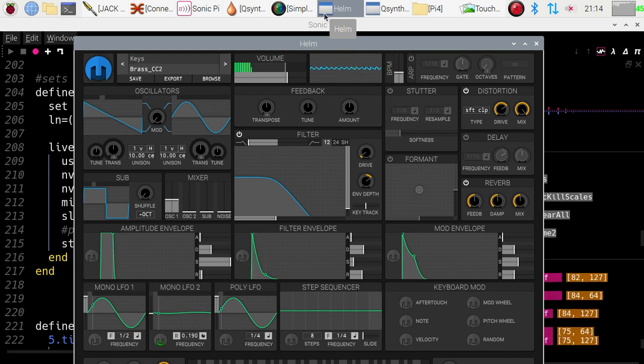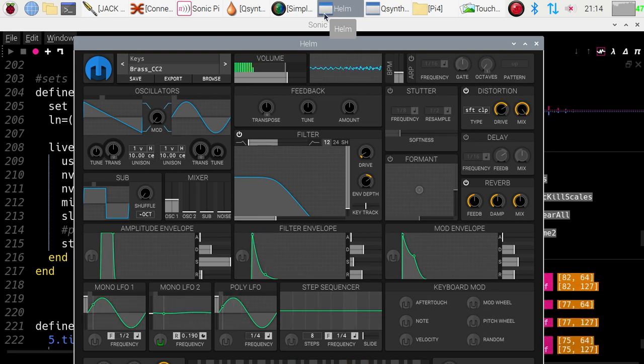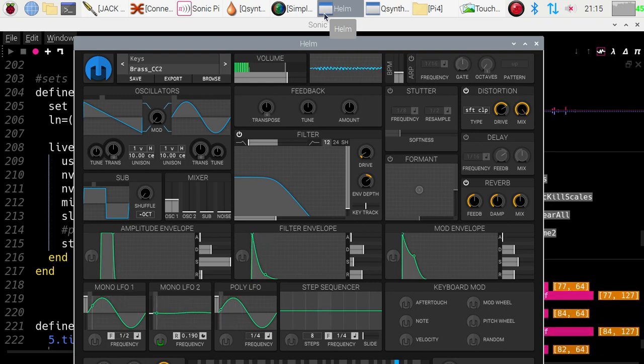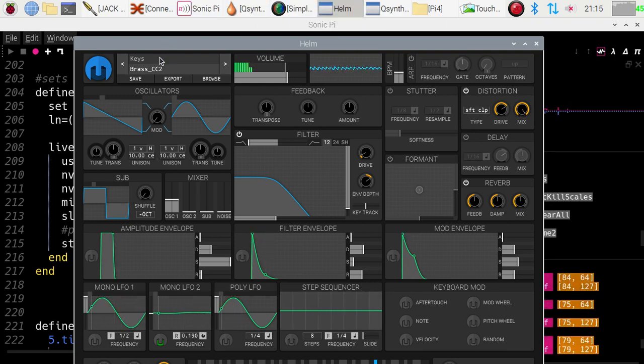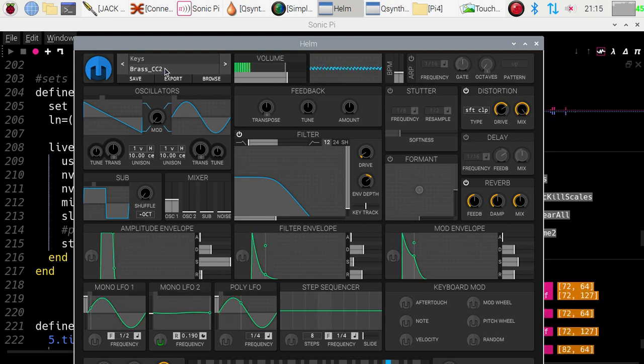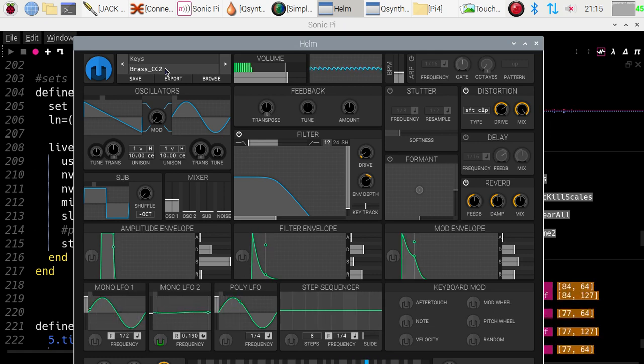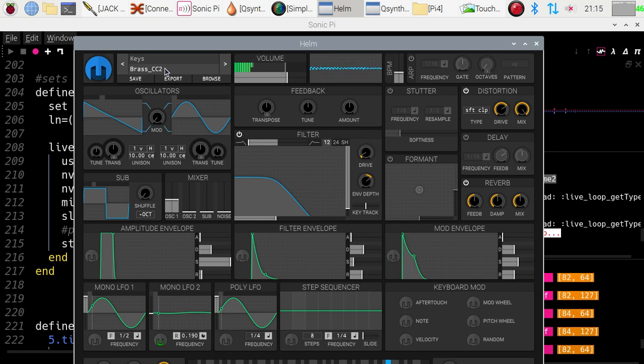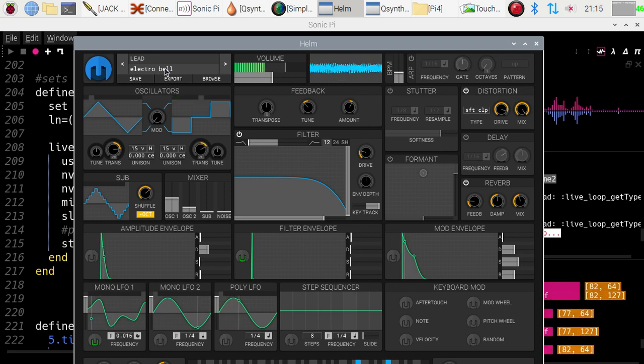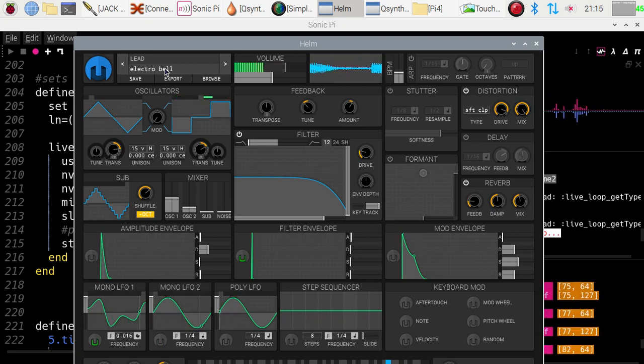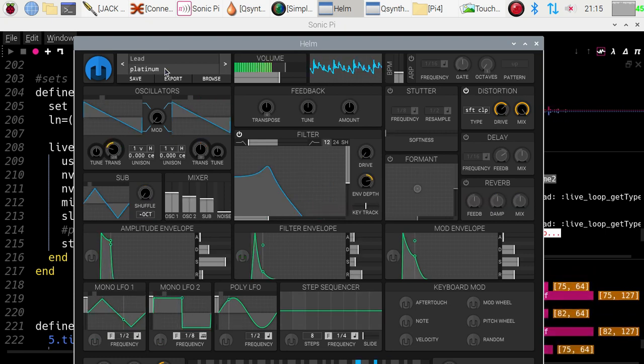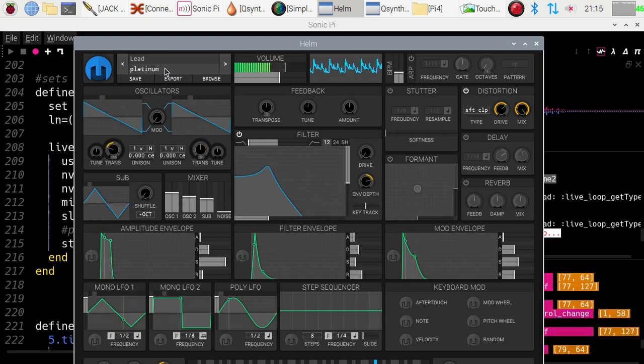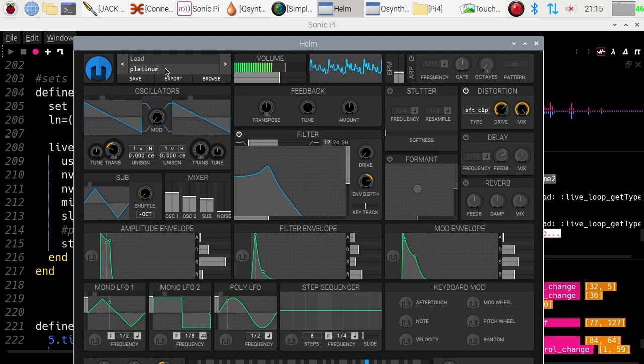Let's leave that playing and try one or two of the other channels. If you look at the Helm thing where it says Brass CC2 at the top here, I'm going to change this by using inputs from Touch OSC. These send OSC messages to Sonic Pi, which then changes what we're listening to. So let's go to a lead synth here and put on something a bit horrendous. Let's put a bell on. It says Electro bell. Let's put on that one. Ors Platinum. And a pizzicato one.